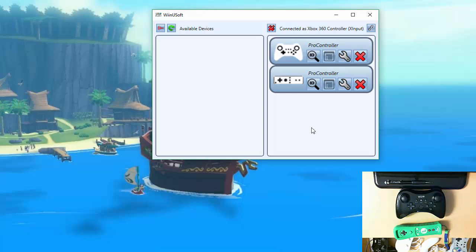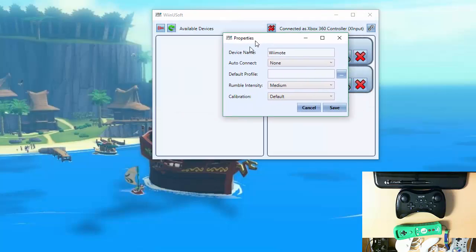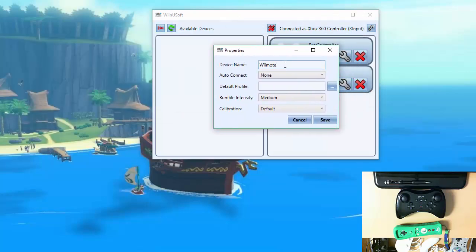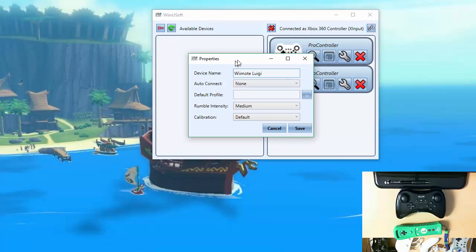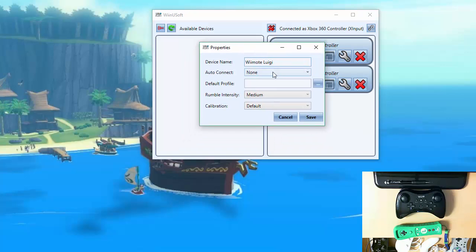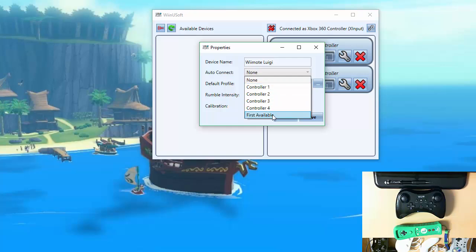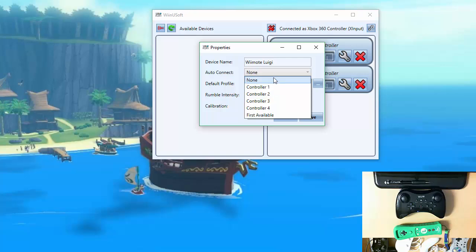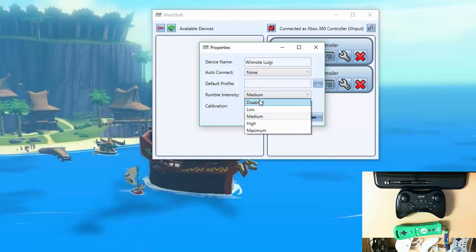Now let's take a look at the controller properties. Just click that icon. You can rename the device to whatever your nickname is which will appear here. We have the auto connect controller automatically set it to controllers one through four or whatever is available first. You can use a default profile by just hitting this button. You can change the rumble intensity for pro controllers. I usually set it to higher maximum because they're a little less sensitive than the Wii remote.